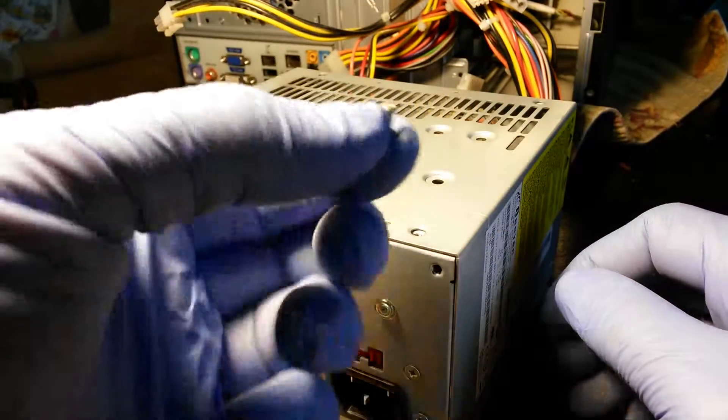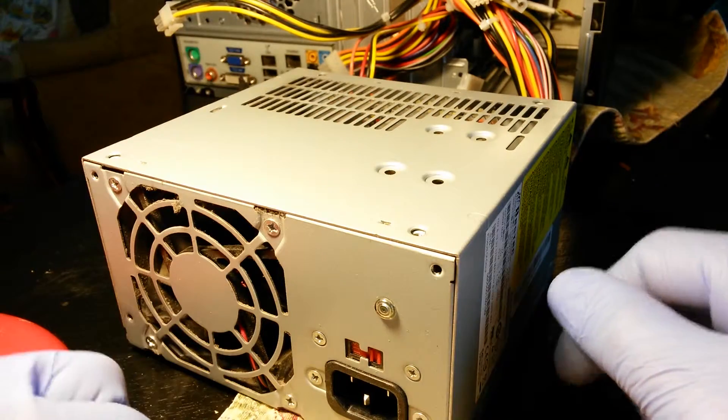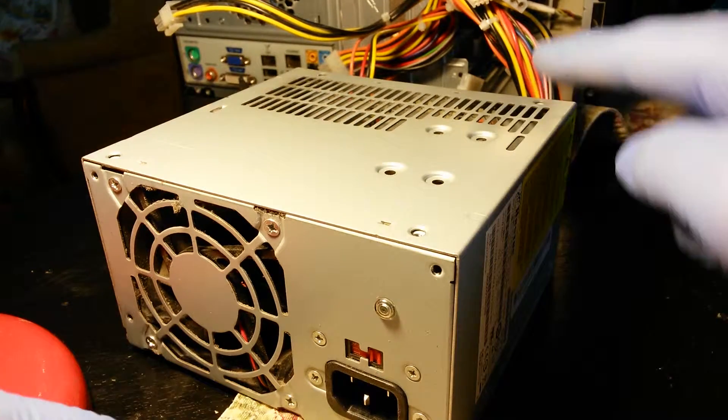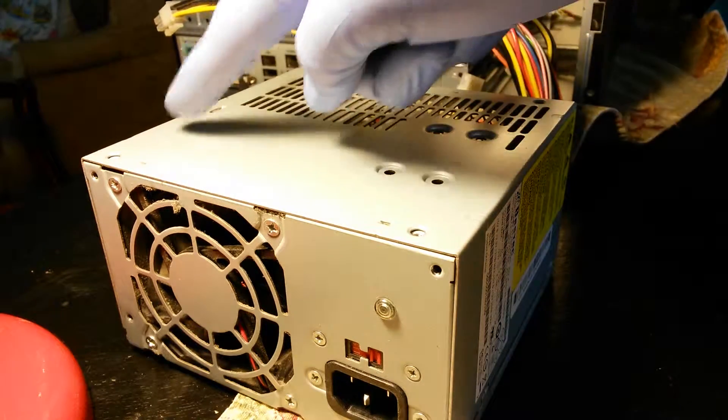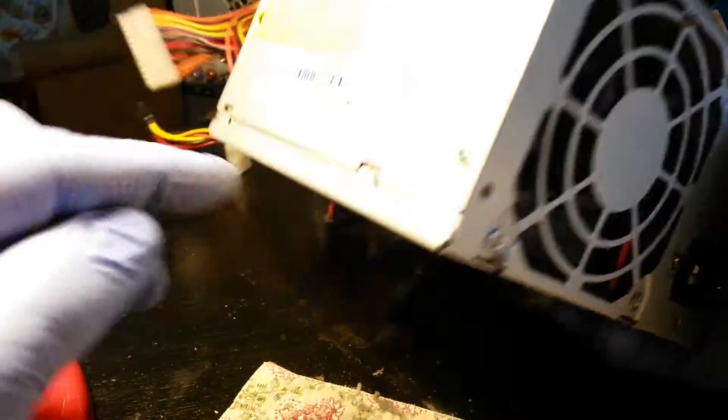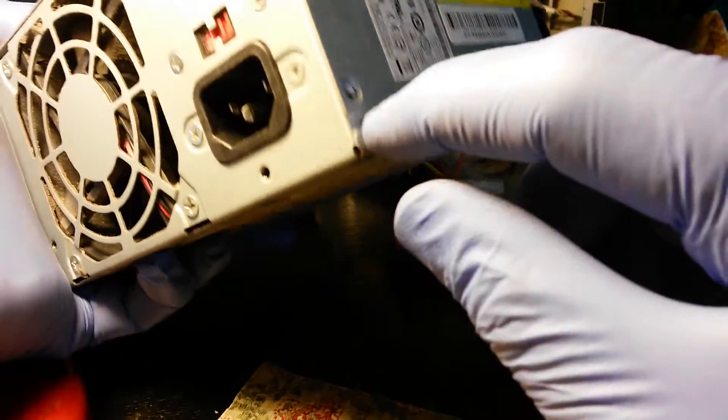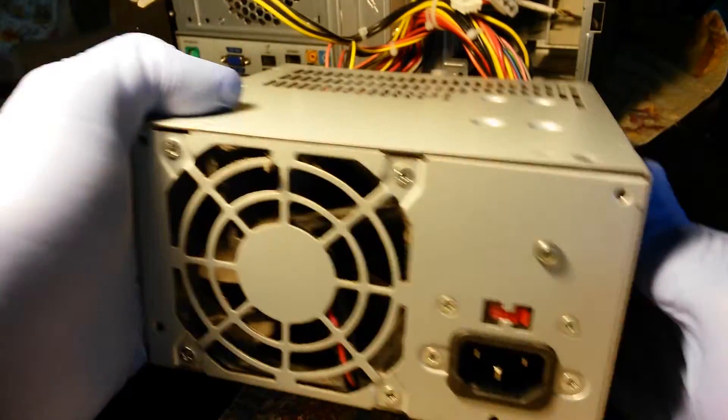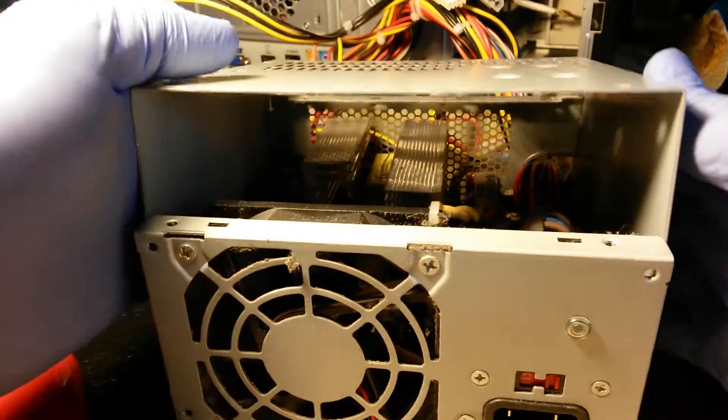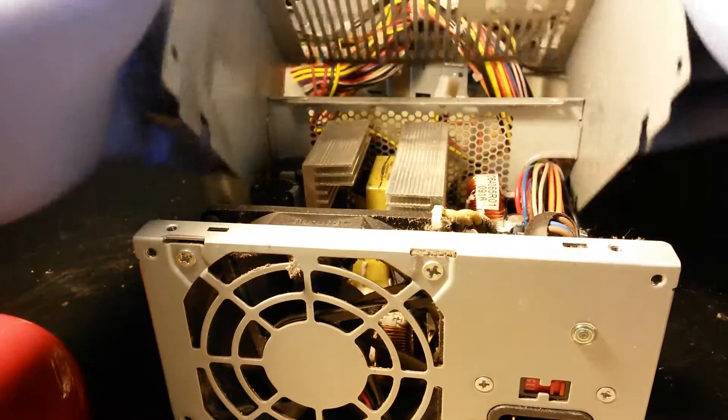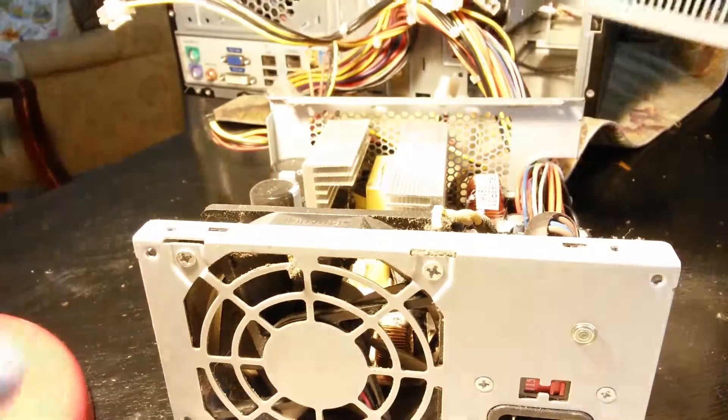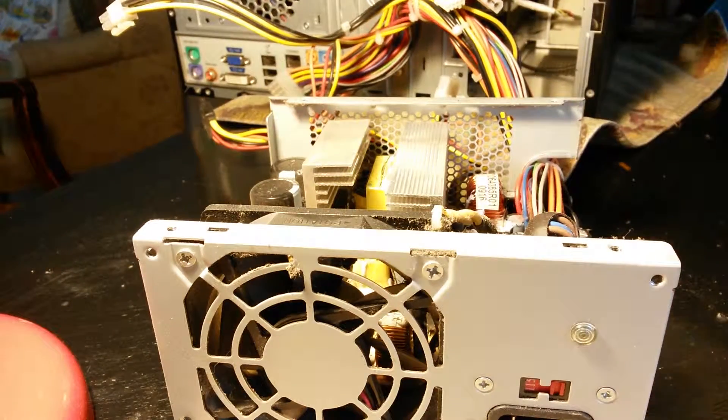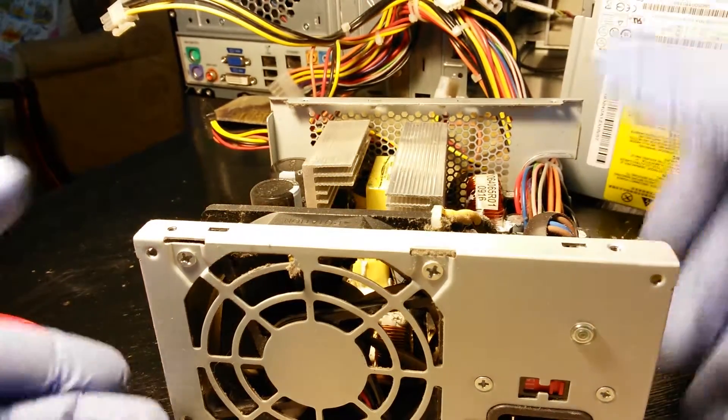So we've taken out seven of these screws. One, two, three, four, five, six, and then I found one on this side, seven. This seems to take the cover right off. So let's look inside.